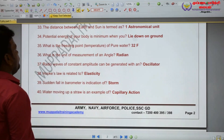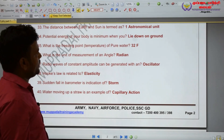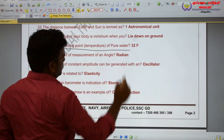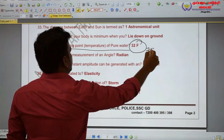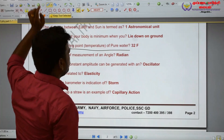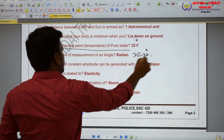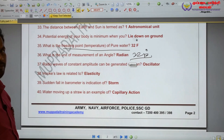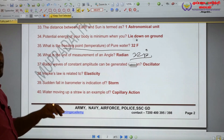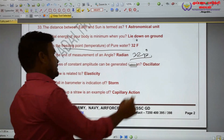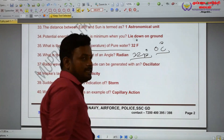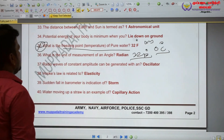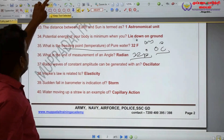What is the freezing point temperature of pure water? The freezing point of pure water is 32 degrees Fahrenheit.